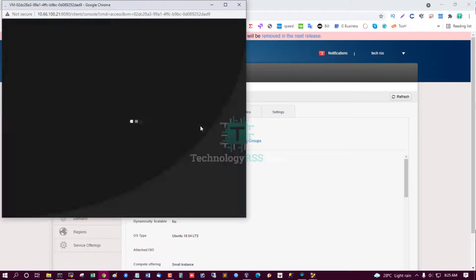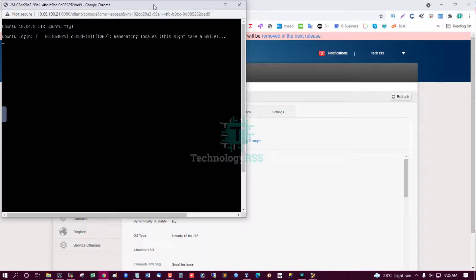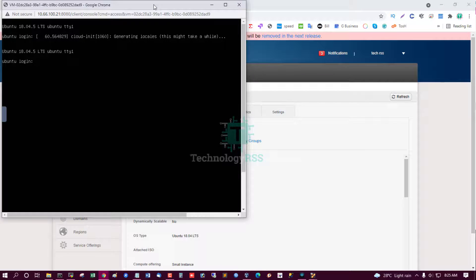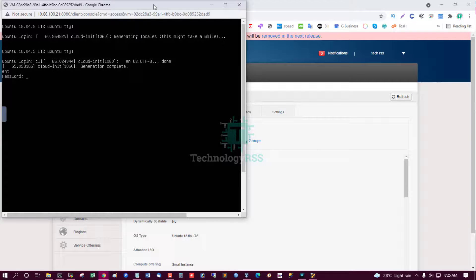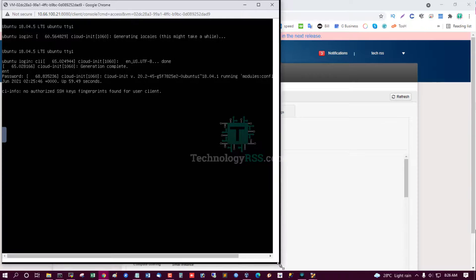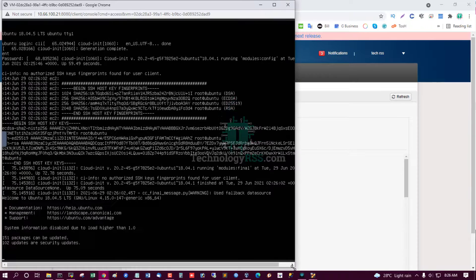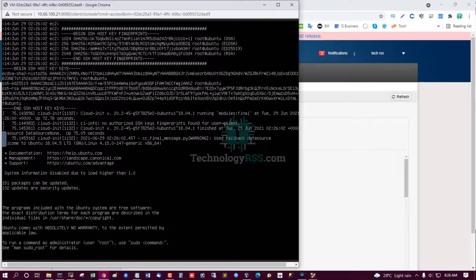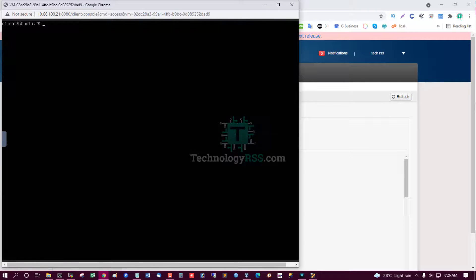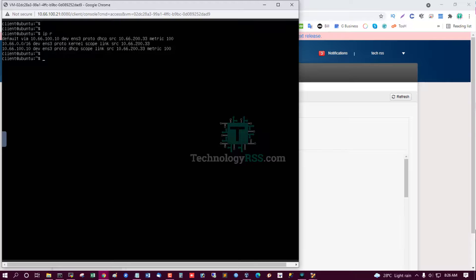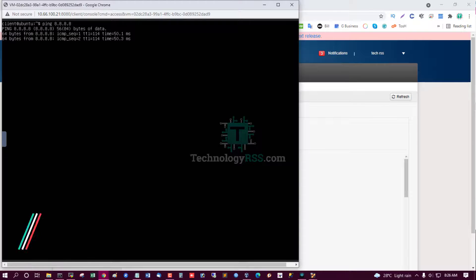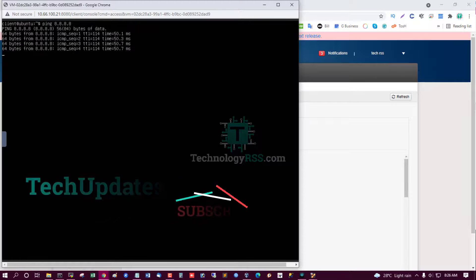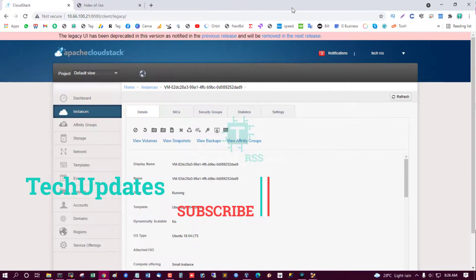Successfully reboot this instance. Now successfully start this instance. Now try login my client user. Login successfully. Check IP address and try to ping internet. Yes, ping internet is successfully working.